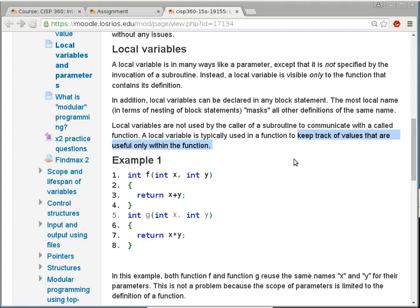It's called a local variable because it is only used inside the function itself. As an analogy: parameters are like inboxes to an office — a way for people to submit things to the worker inside. Local variables are like little piles of post-its or notebooks inside the office; people outside have no visibility of those. Parameters are the interface to the outside world; local variables are only usable inside the subroutine.